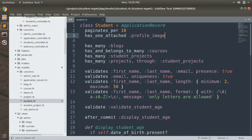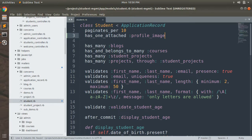If you want to upload multiple attachments, you can use `has_many_attached` and your form field name should be plural. For example, if you want to upload multiple images you can use `has_many_attached :profile_images`. But since there is only one profile image per record in the real world, we will use `has_one_attached :profile_image`.